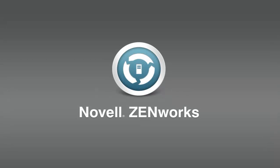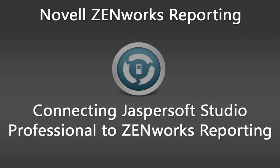Welcome to this Novell Zenworks demonstration video. This demonstration shows you how to install and license the Jaspersoft Studio professional software, and then connect Jaspersoft Studio to your existing Zenworks reporting server in order to create interactive reports.